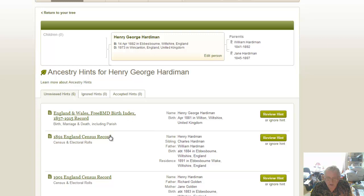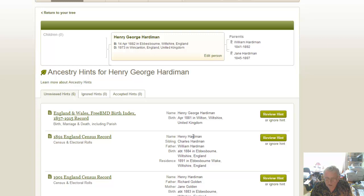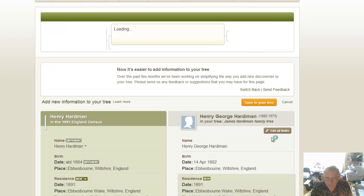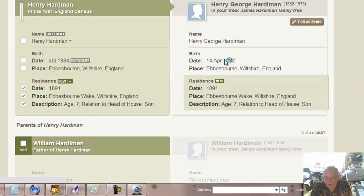If we click that, we've got the free birth index and then the 1891 census and 1901 census. Some of these are not going to be right, so we have to remind ourselves of who this person's father was - it was William Hardiman and Jane Moxham. This actually looks to me to be our granddad, not Henry George. Henry George was born in 1882 whereas Henry Harding was born 1884.